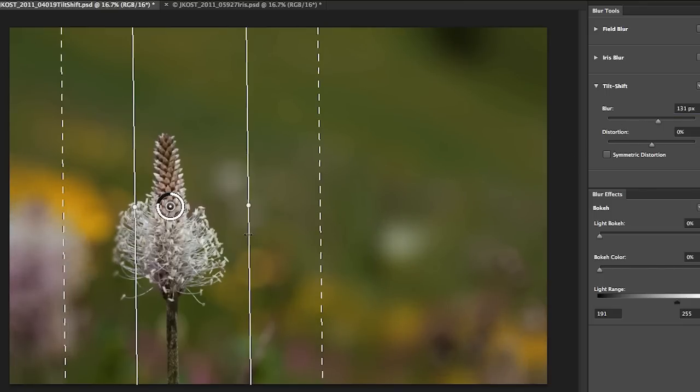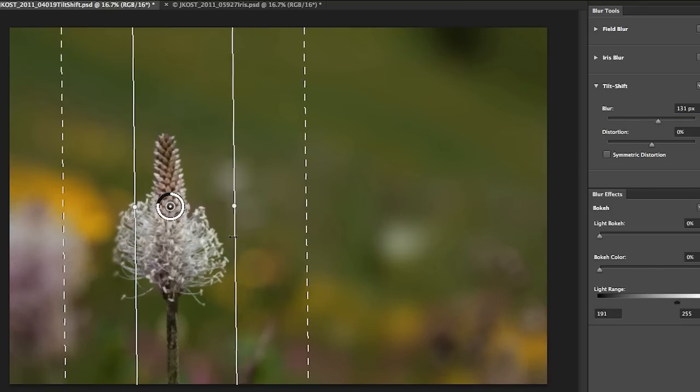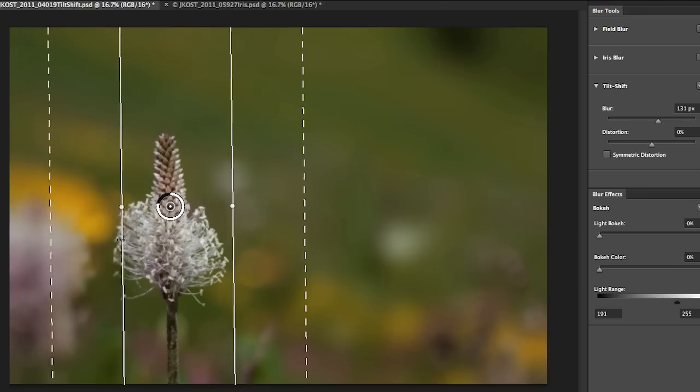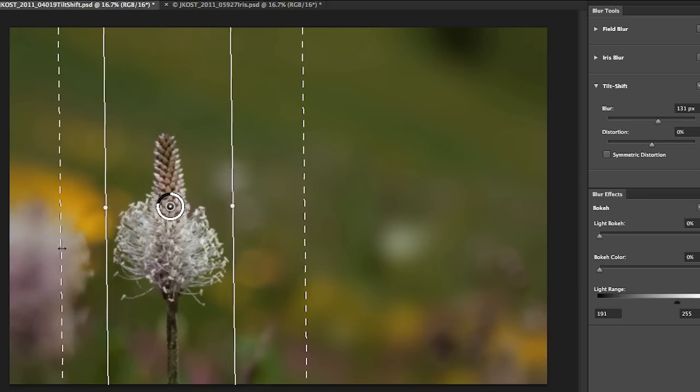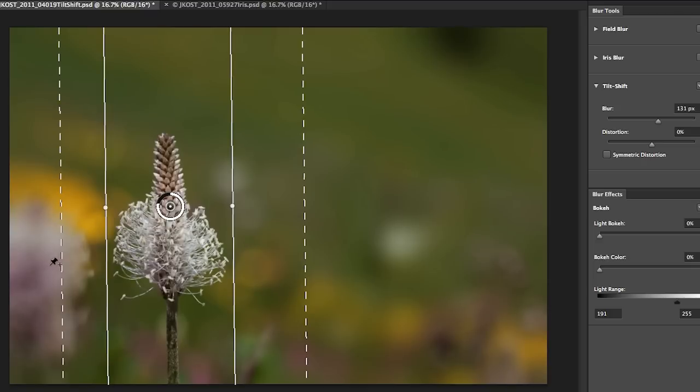So let's go ahead and just rearrange these a little bit. I'm going to scoot this one out so that the flower is not blurred here and then I'm going to make this a little bit shorter so that it quickly blurs the rest of the image.